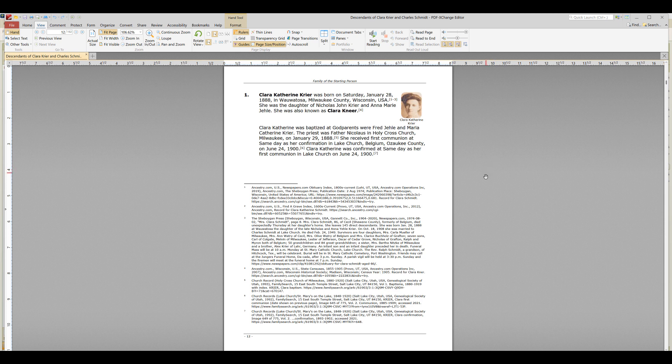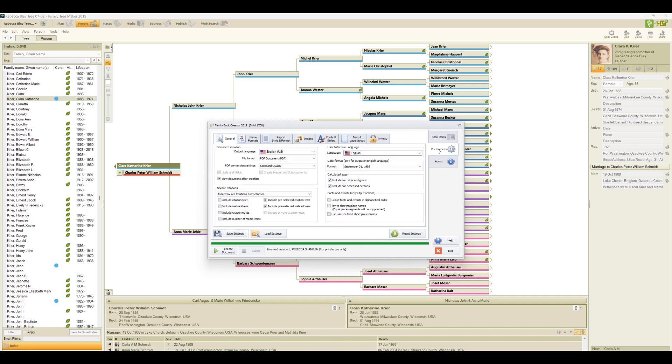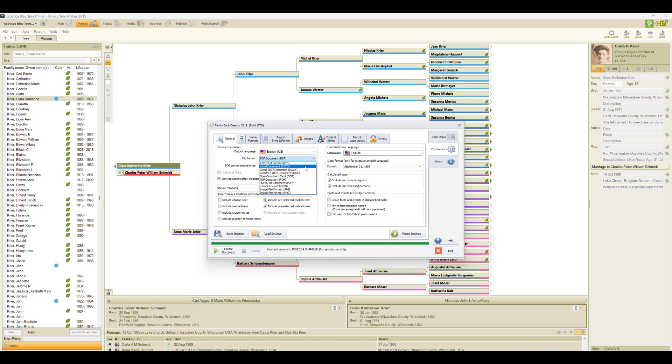The big thing I always change is that I don't create a PDF document because usually there's at least one edit I would like to make. So if you would like to do that as well, you can go back to Family Book Creator and under the Preferences Workspace look for the General tab under Document Creation, and right here where it says File Format you're going to want to change it to Word.